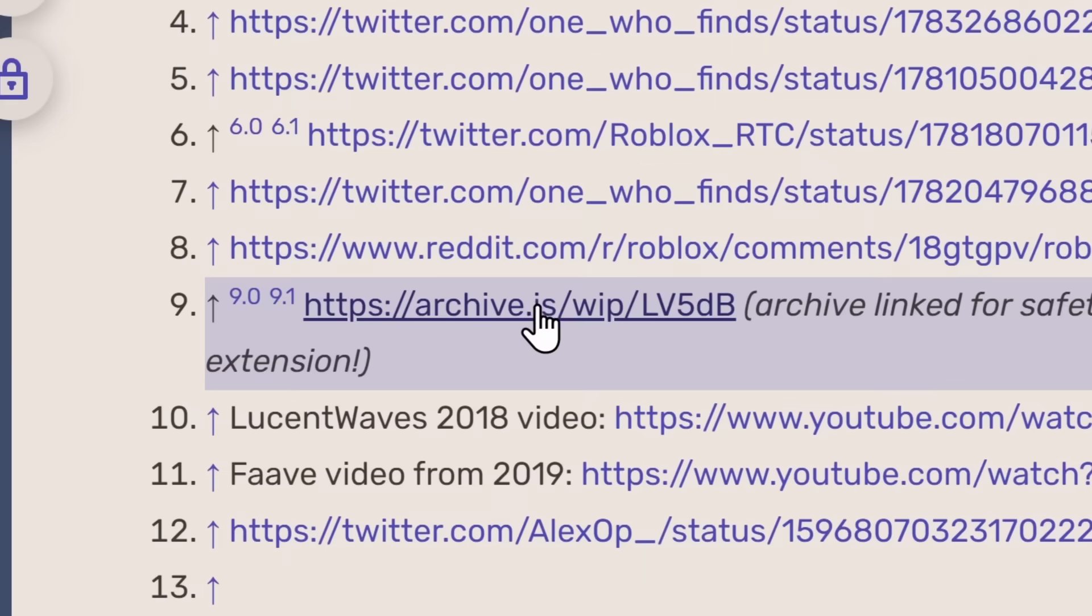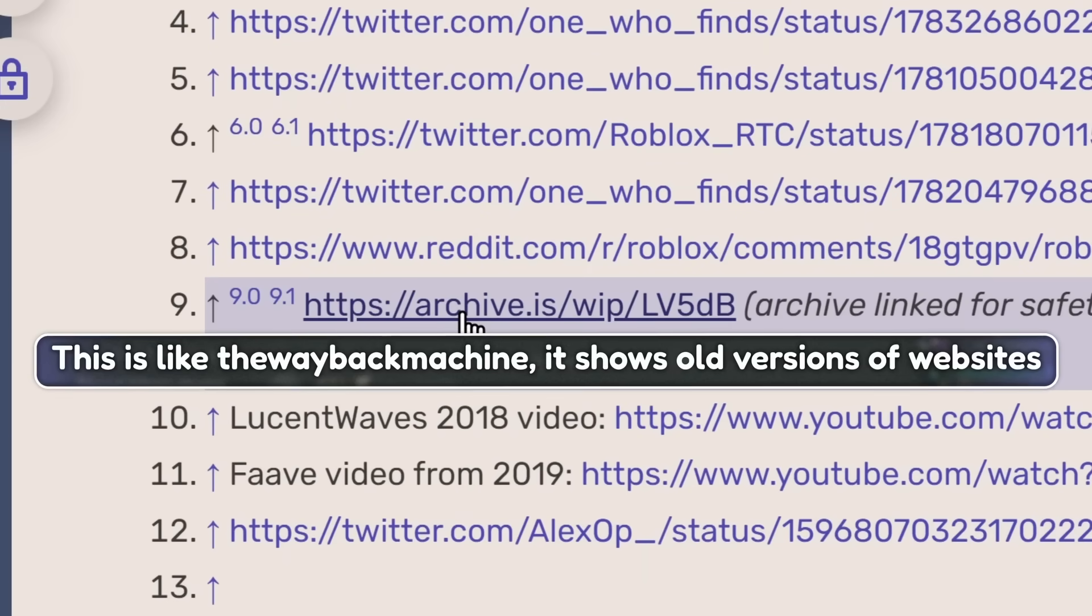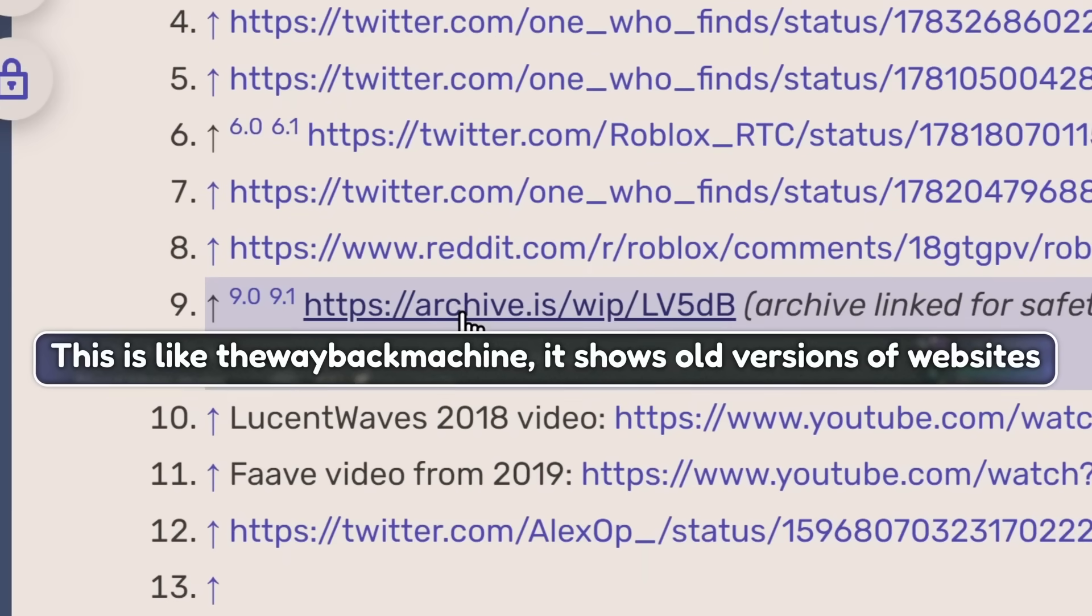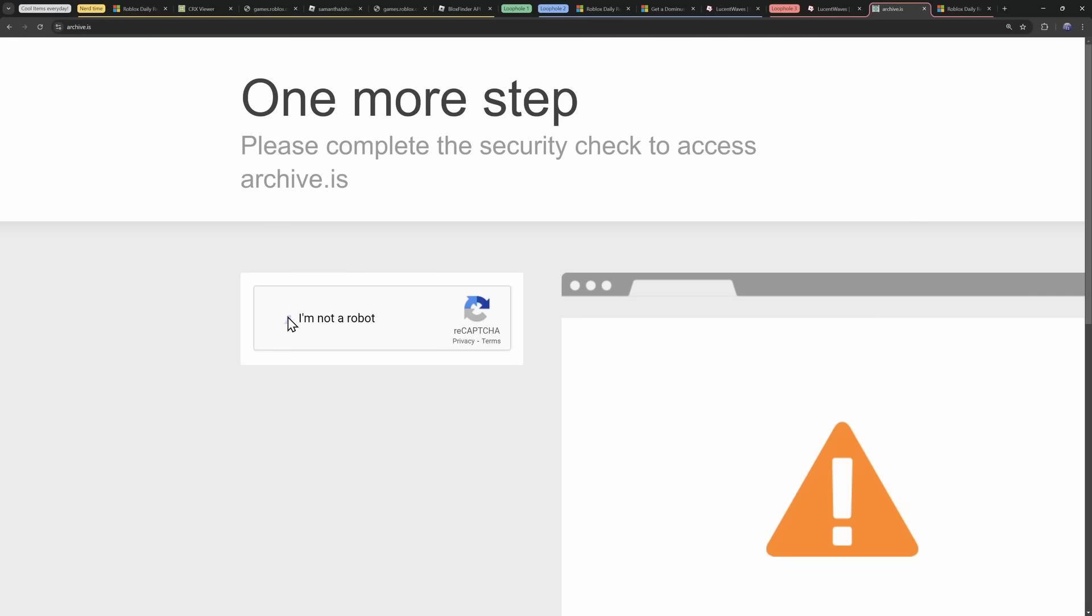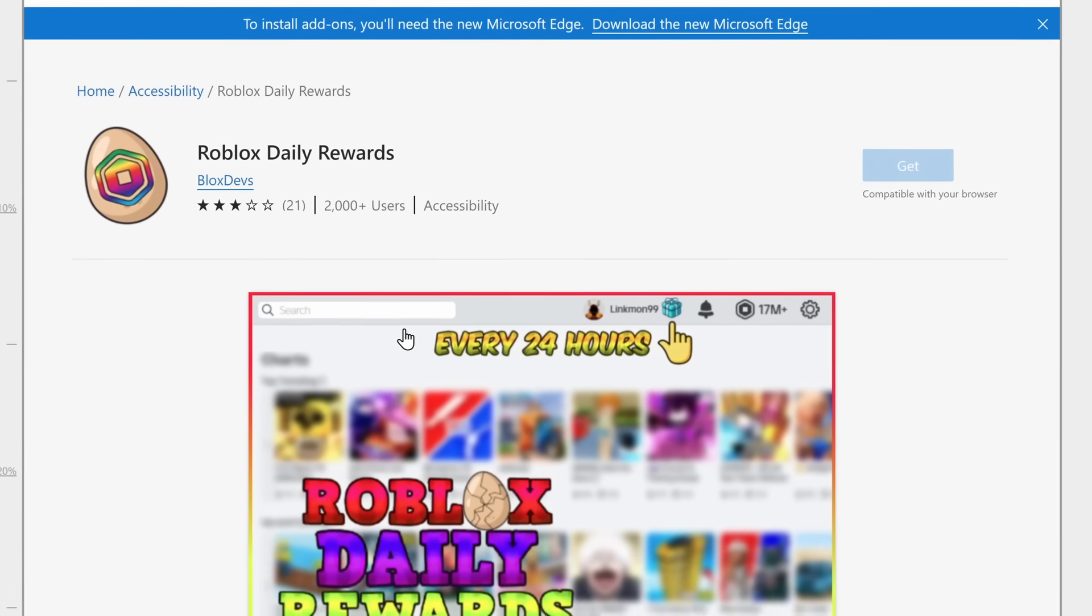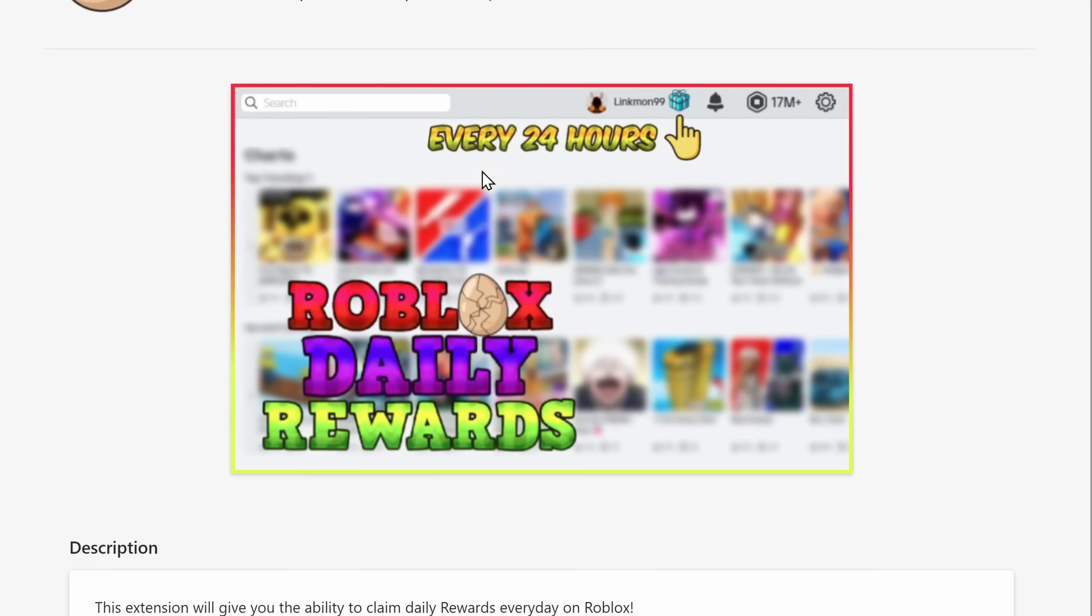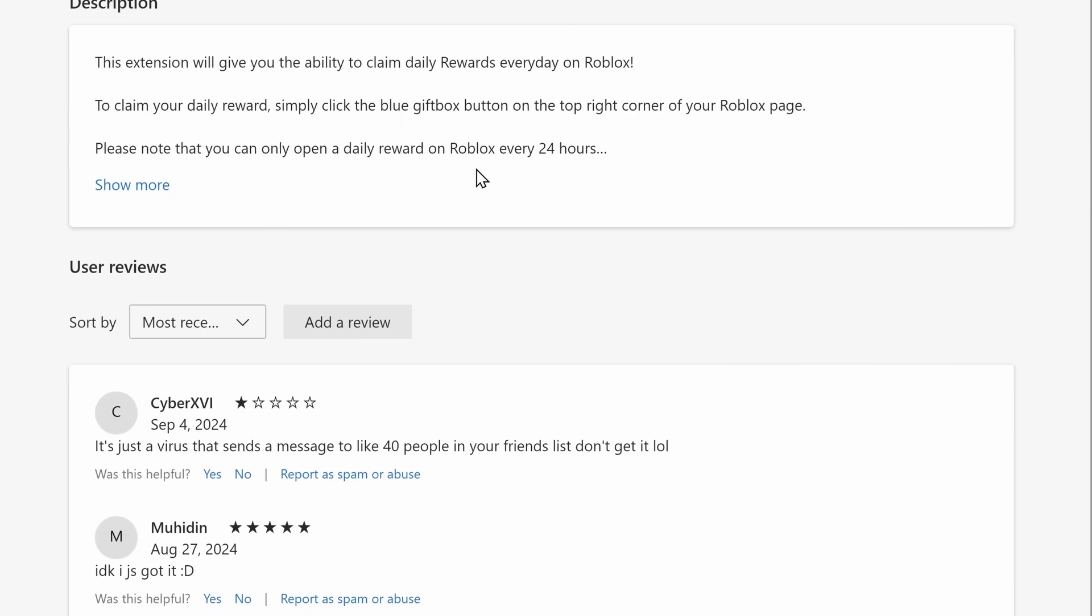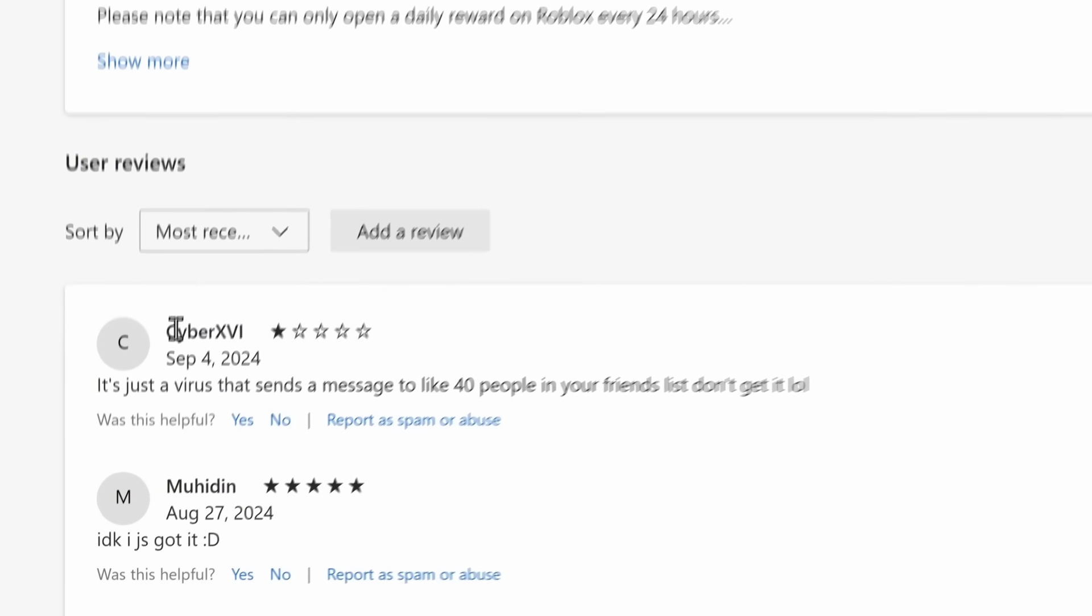But in the article, there is a reference to an archive.is page, which actually leads to the Microsoft Edge page. Now, loophole number three, baby. This one's my favorite. If we scroll down to the reviews.